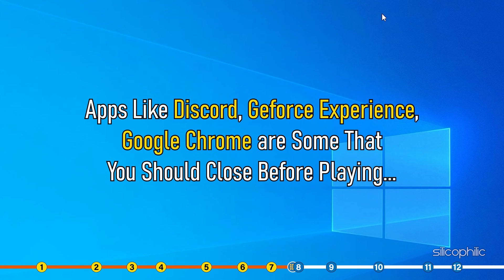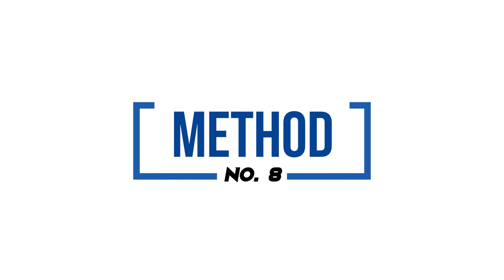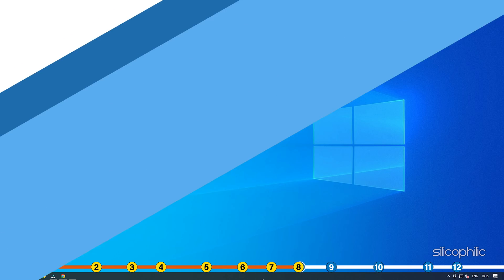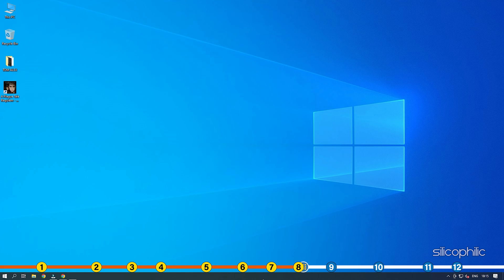Apps like Discord, GeForce Experience, Google Chrome are some that you should close before playing Plague Tale Requiem. Method 8. The next thing you can do is make sure your graphics drivers are up to date.